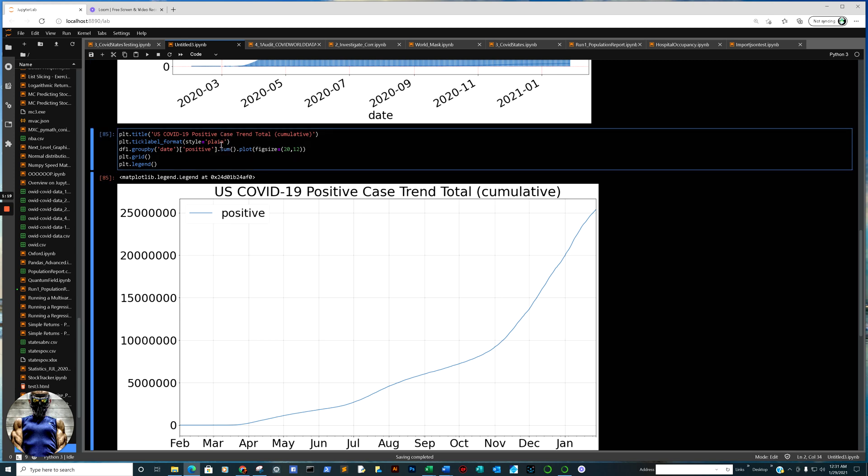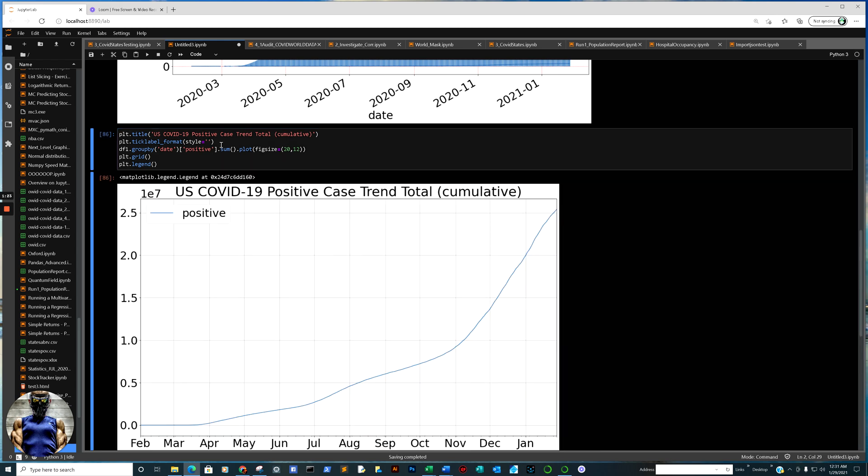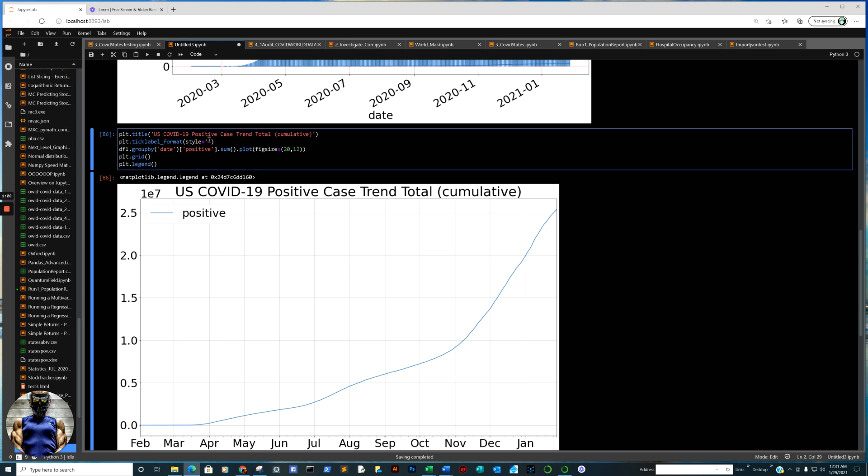And I really hope this helps too, because this, trust me, it's a lifesaver for me, is that one line of snippet of code right there. So style, right there. We type in plain.